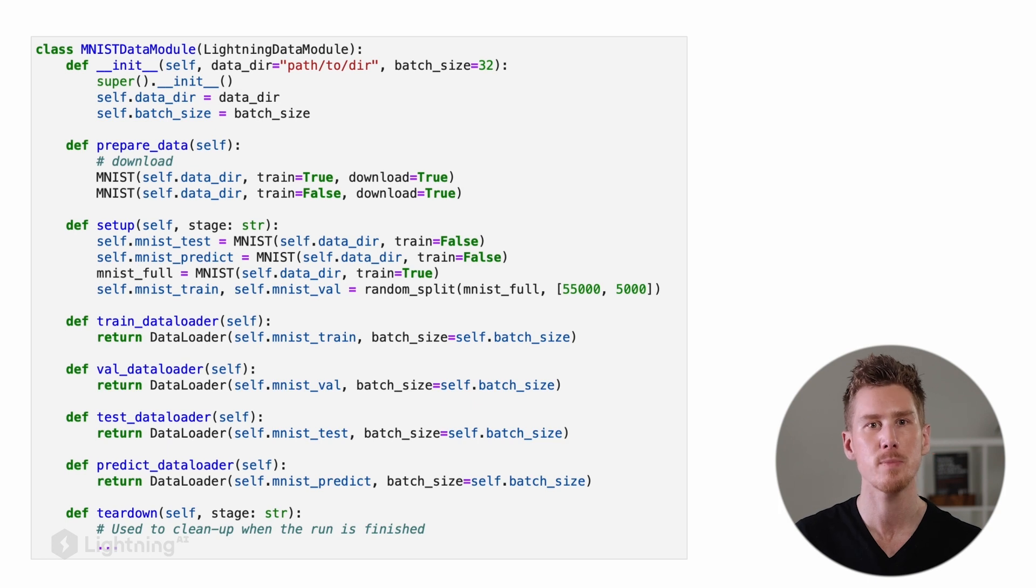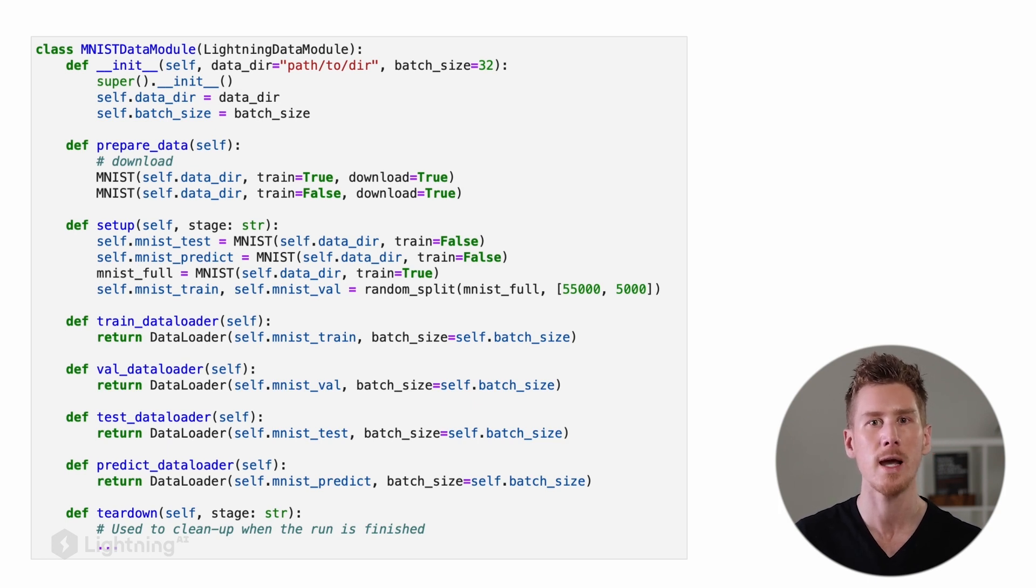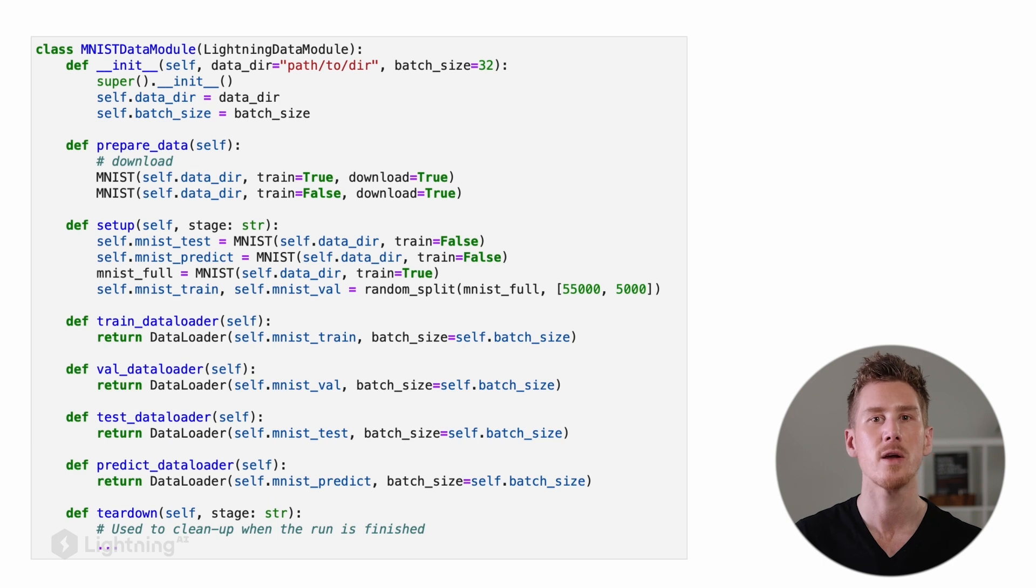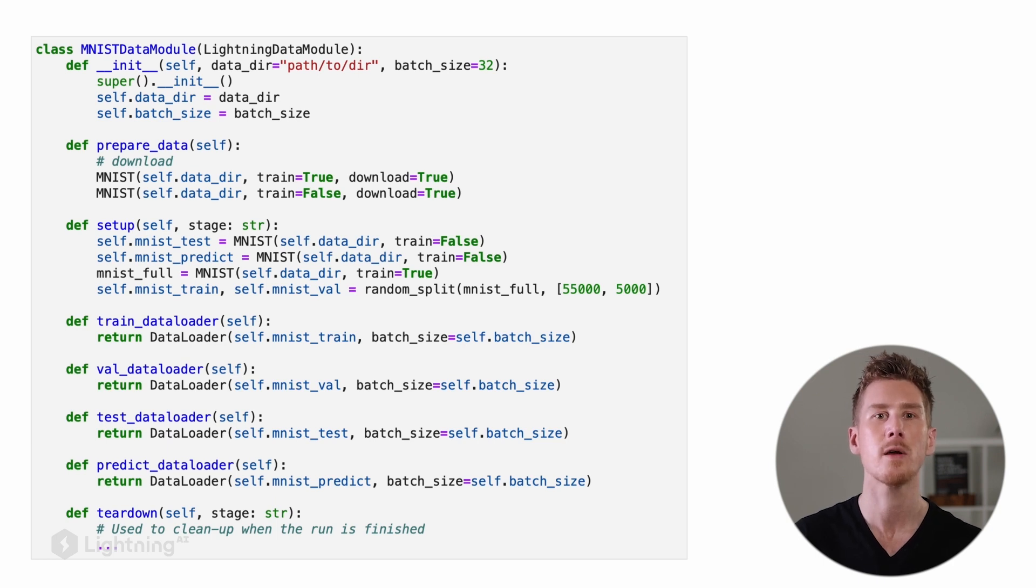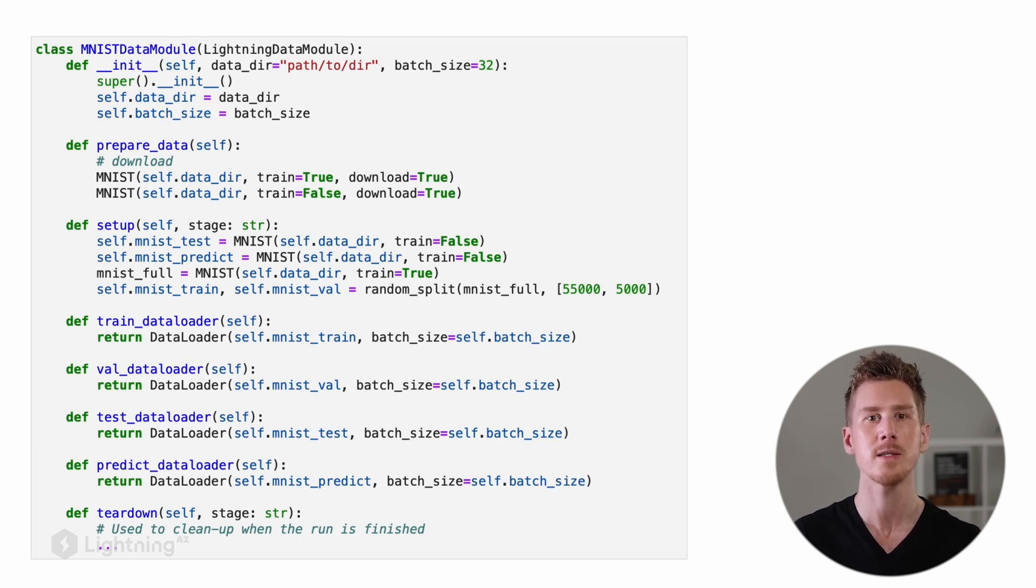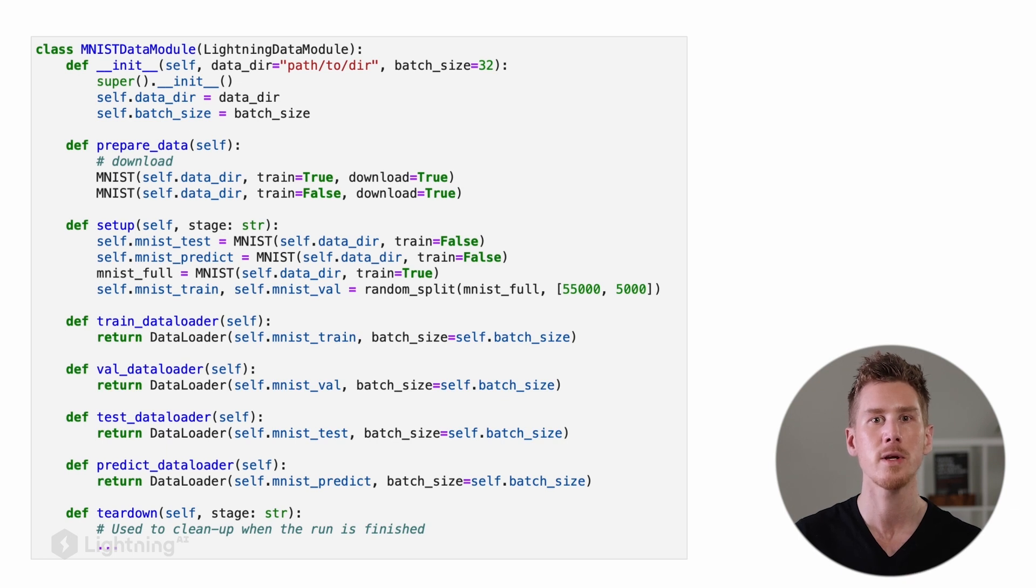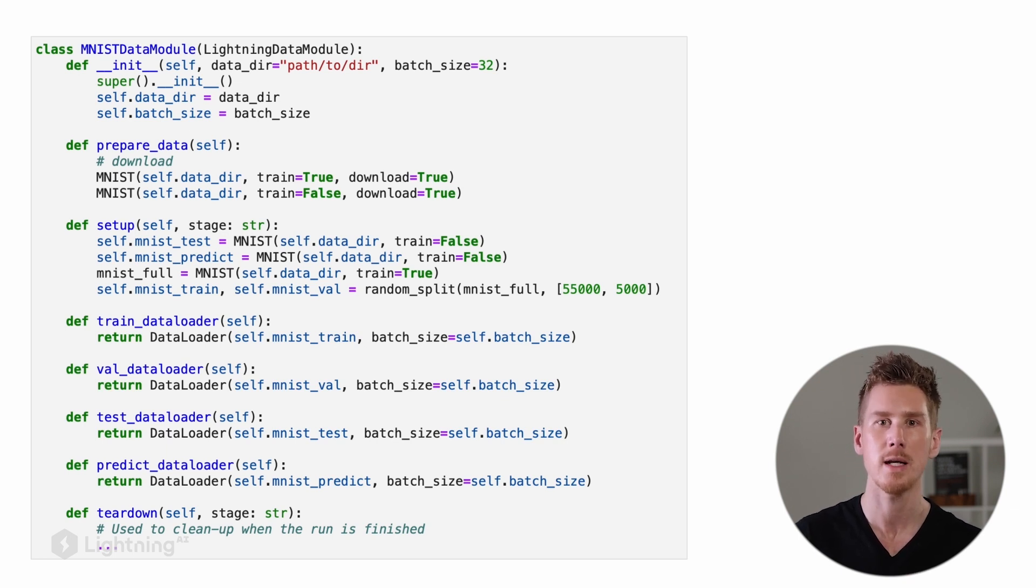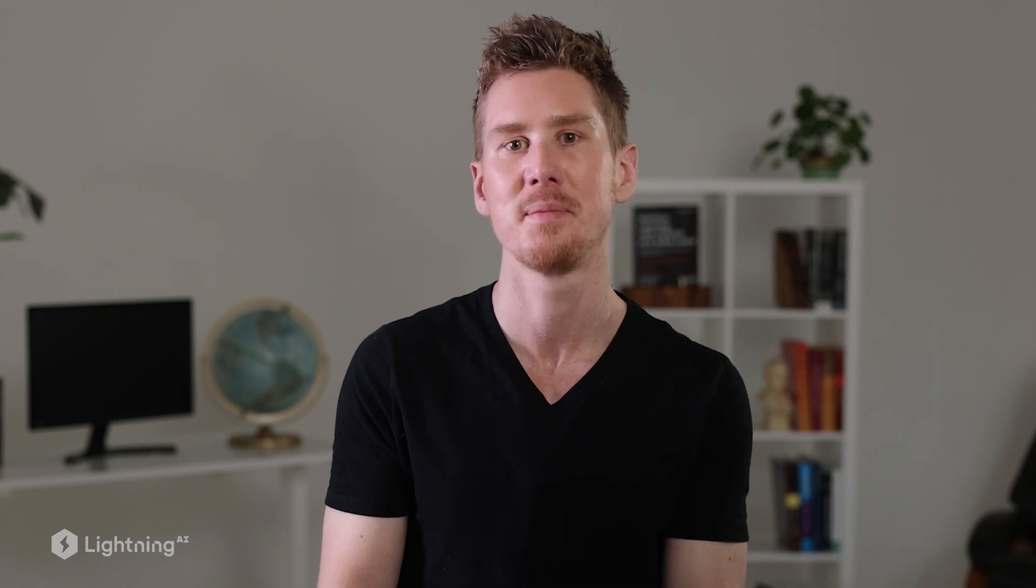However, it's really best practice to separate the code in this particular way so that all the code that can be executed multiple times goes into the setup method, and the code that should only be executed once, for example the data download, goes into the prepare_data method. Note that we haven't covered data augmentation yet, but we will revisit that topic in the future in Unit 7.